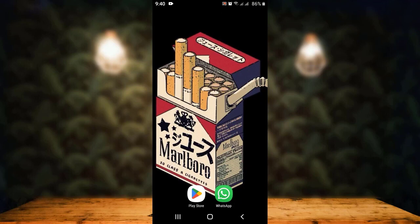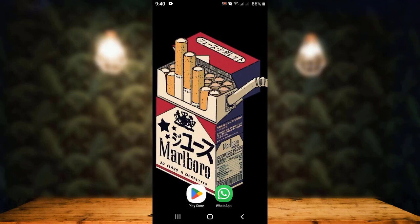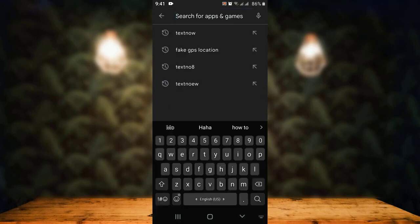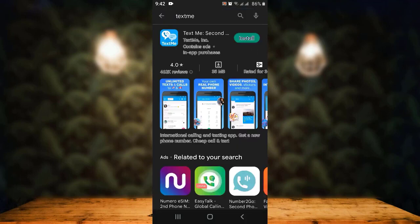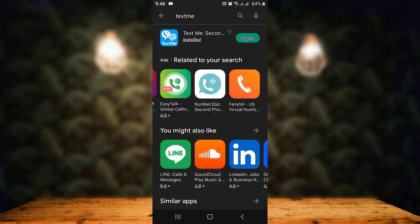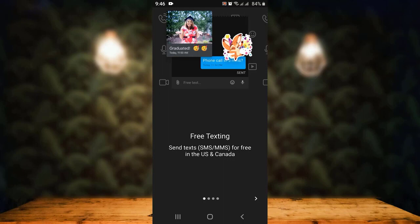First of all, you'll have to head towards your Play Store. On the search box, type in the name of an application called Text Me. This application gives you a free phone number. All you have to do is install it and then enable it. As you can see, the application has been installed, so then you'll have to open it — tap on Open.